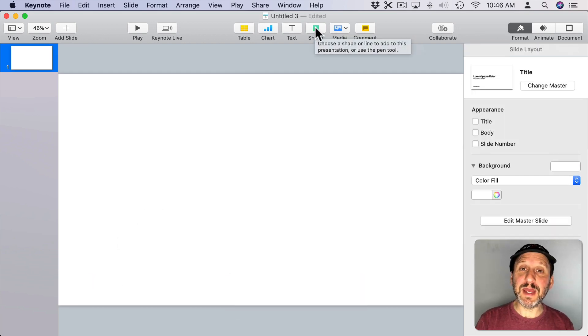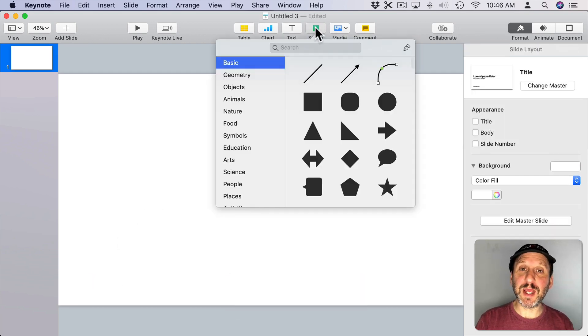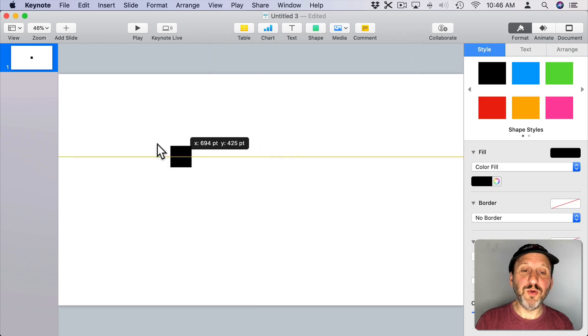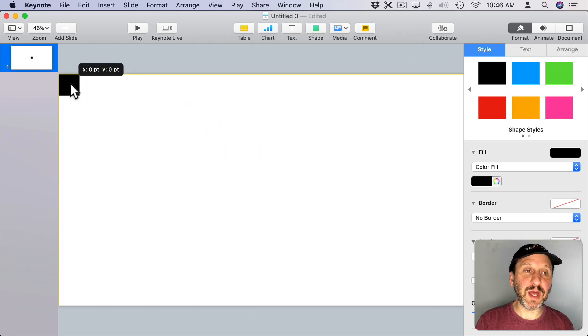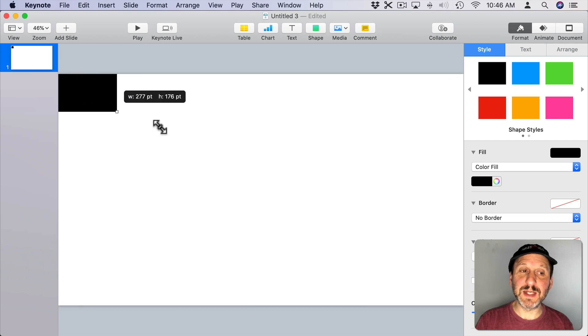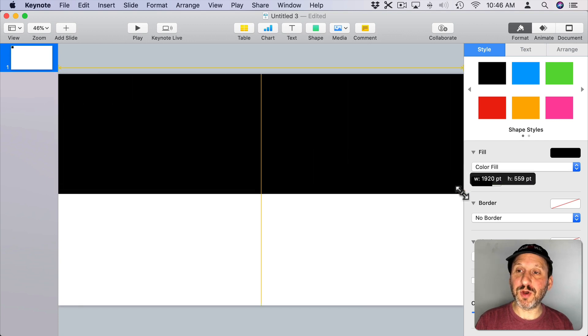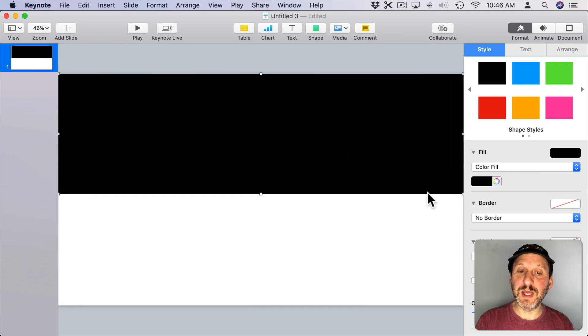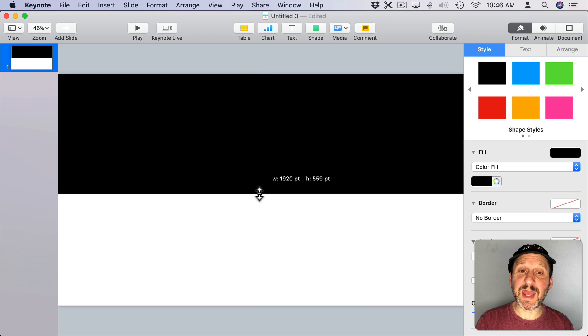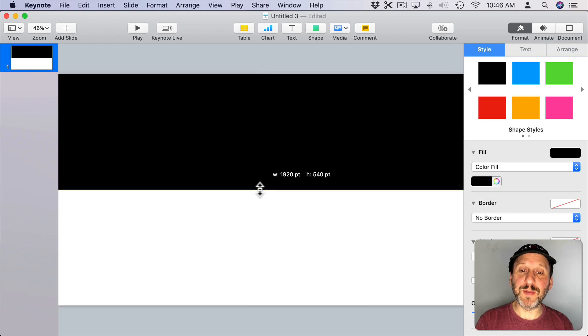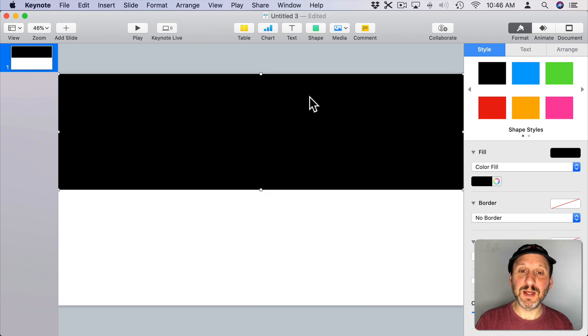Then we're going to create a rectangle shape. Click here, choose the rectangle. Move it to the top left so it snaps in place and then drag it so it goes all the way across. We want to make sure it fits exactly half the screen. So move it up and down and you want to make sure it's a height of 540. That's half of 1080.